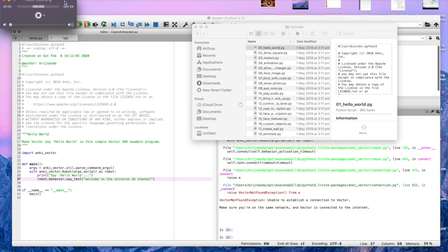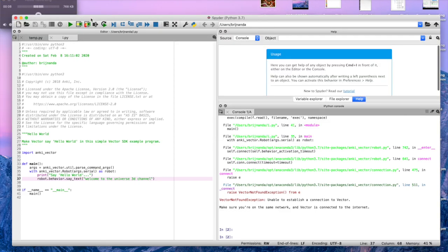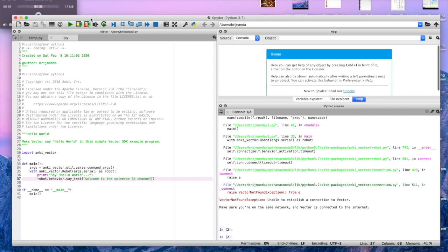Hey what is up everybody, welcome to the Universe 3D channel and today we're gonna be programming Vector. Basically I'm gonna help guide you to make Vector speak to you. It's gonna be pretty easy, it doesn't require mostly any coding.